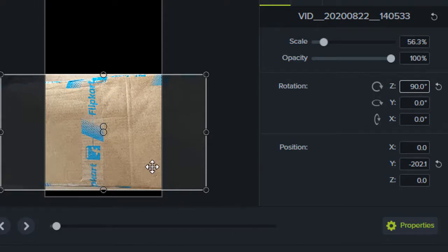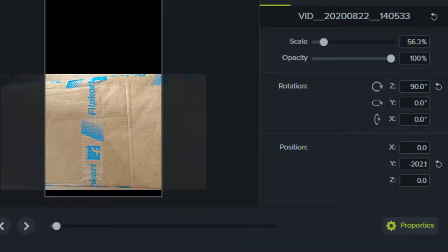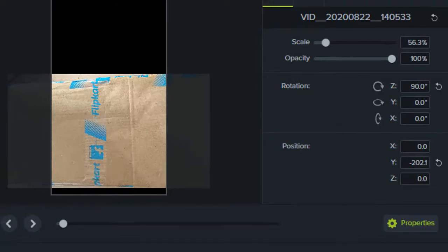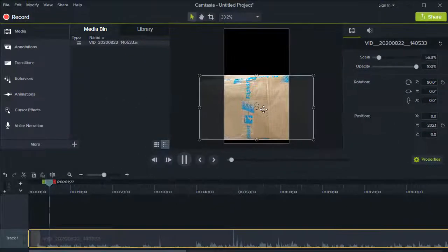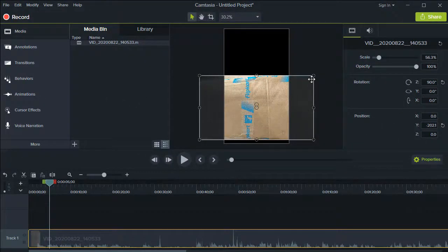But the canvas is still in portrait mode. If I play this video, as you can see the left side and the right side of the video is being cut. So to make the changes to the canvas, you need to click on this dropdown.